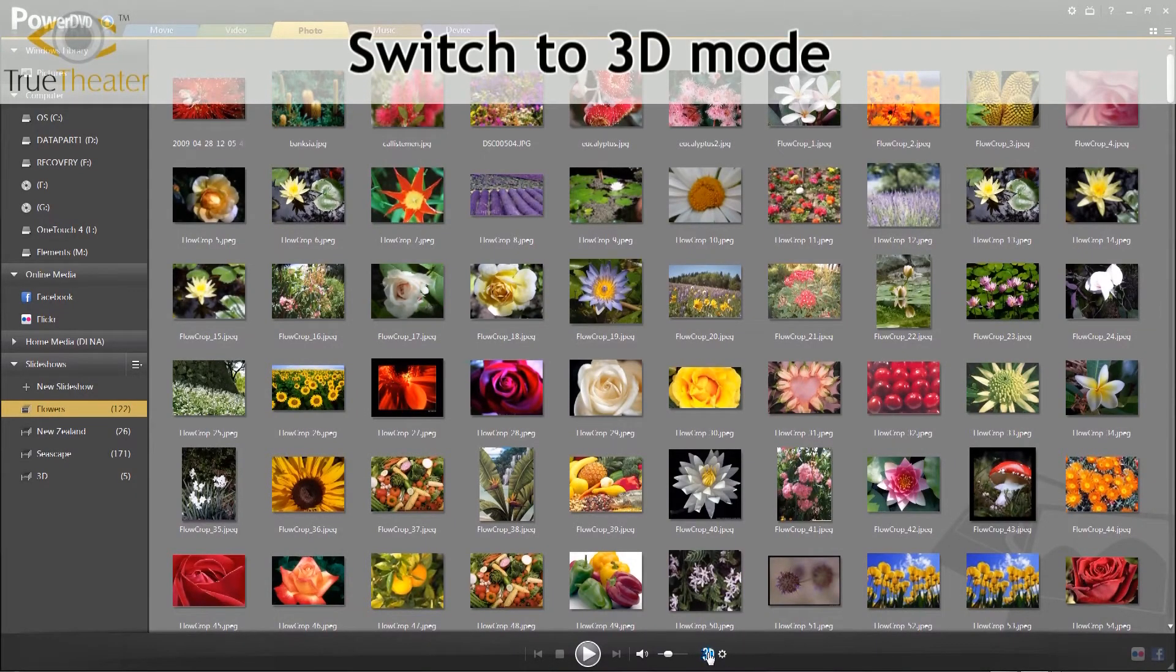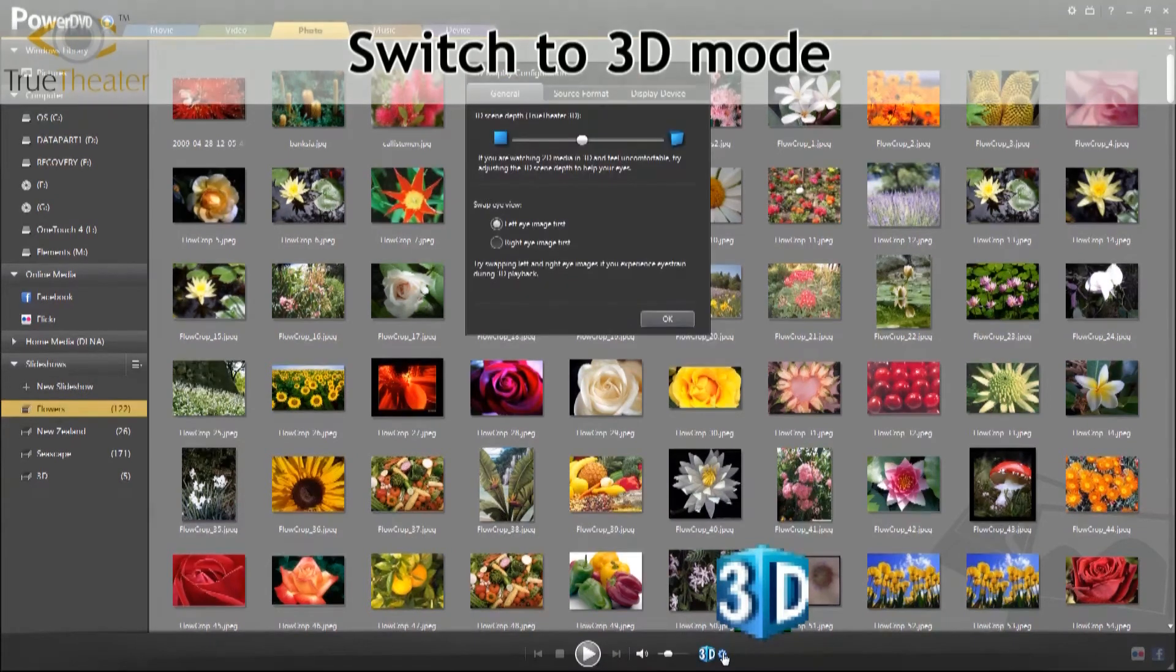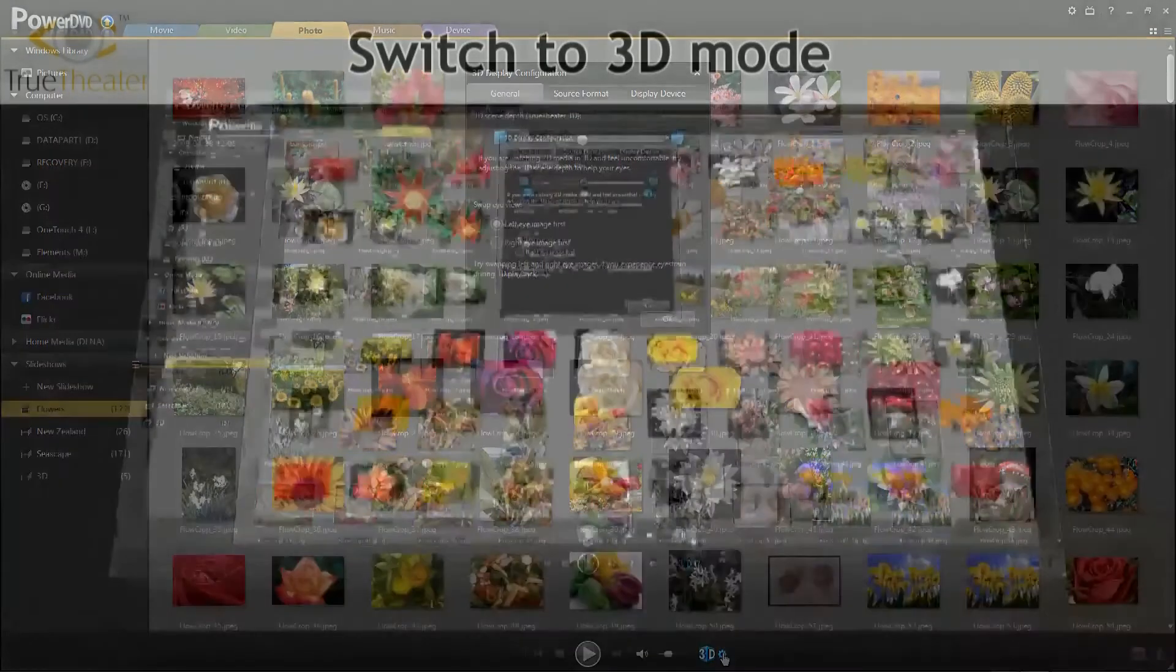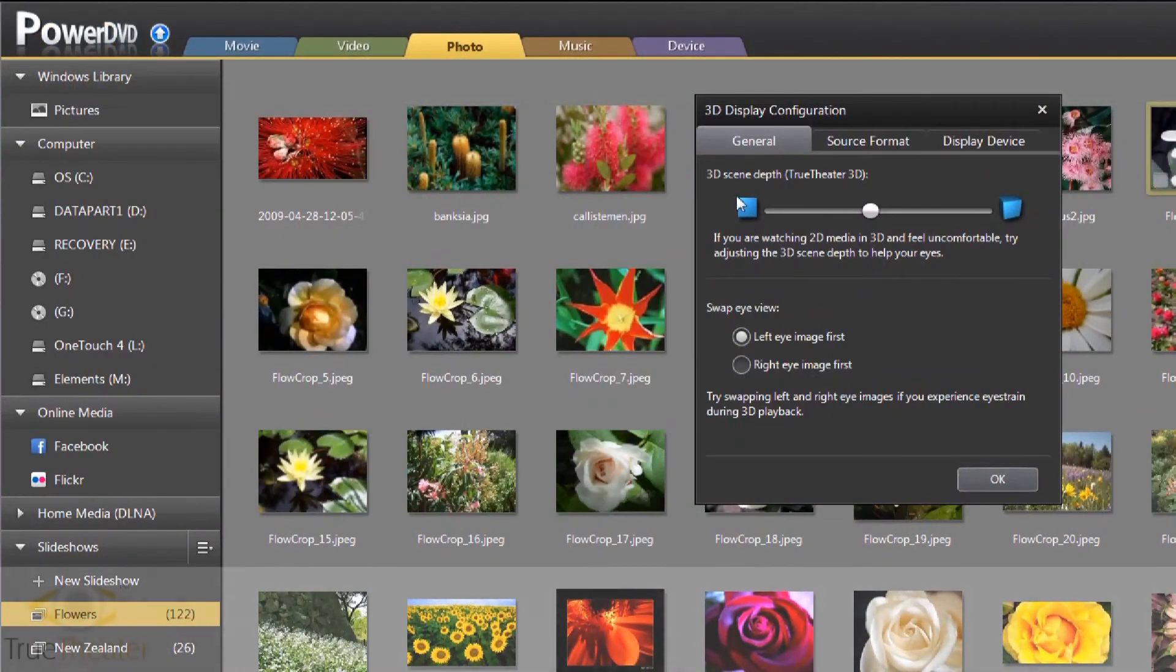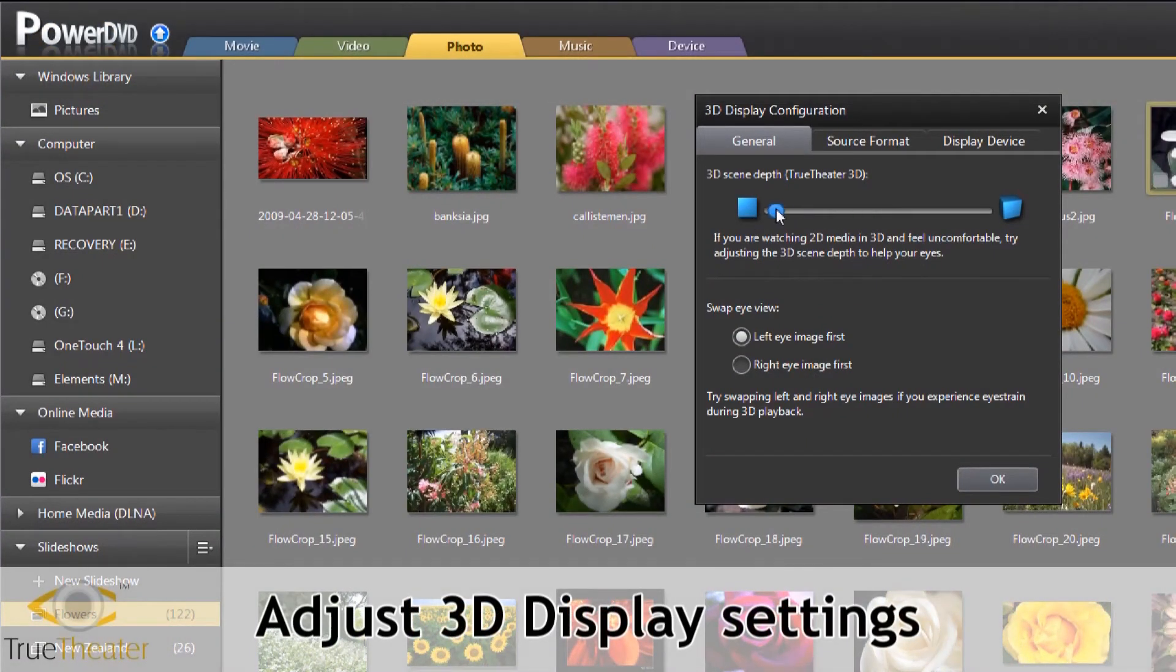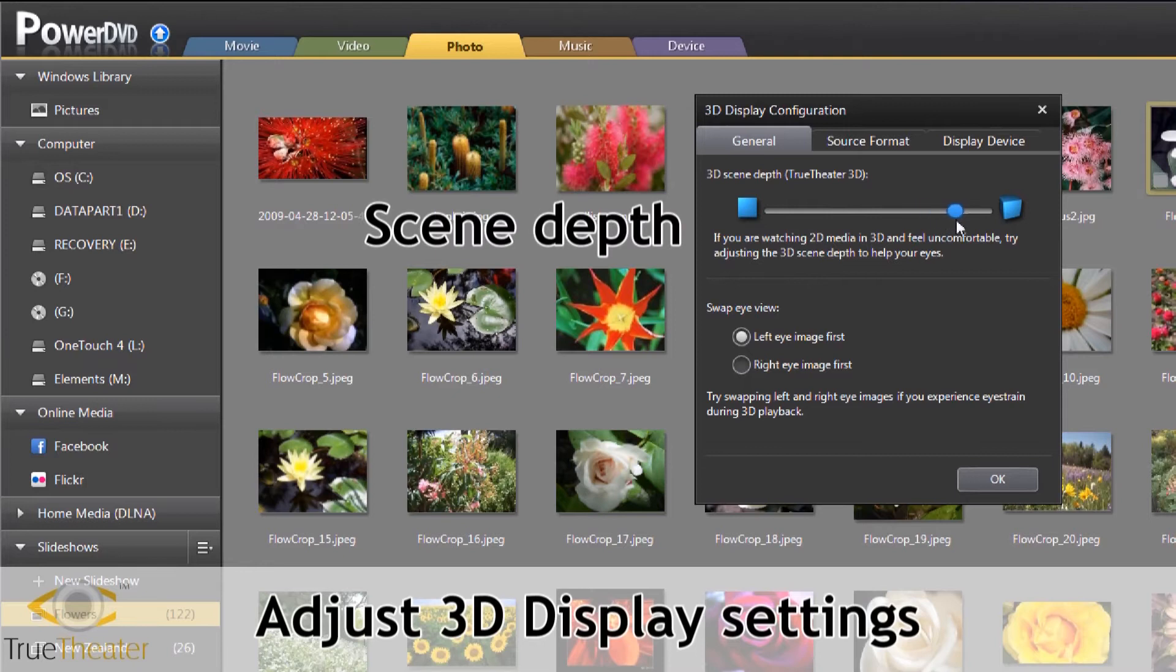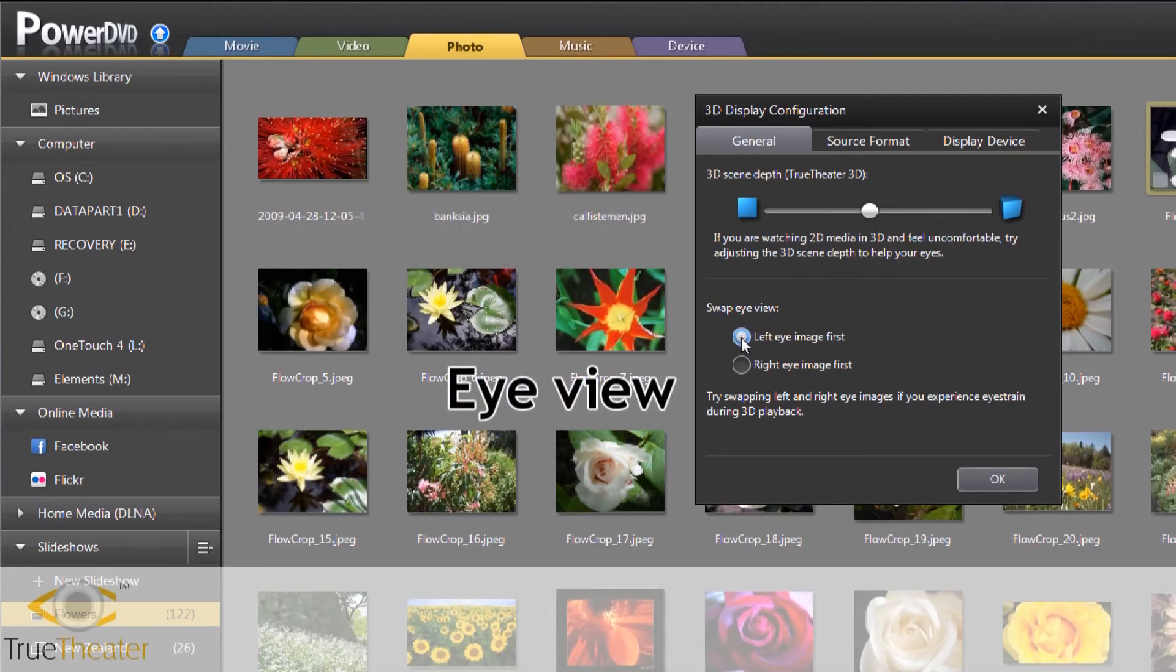Enable 3D to convert 2D photos. To adjust 3D playback, click on the Settings button. Optimize your viewing with the Scene Depth slider. Switching eye view can make it more comfortable to watch.